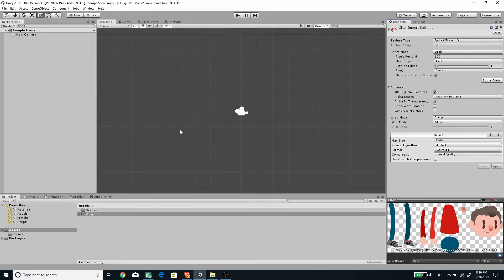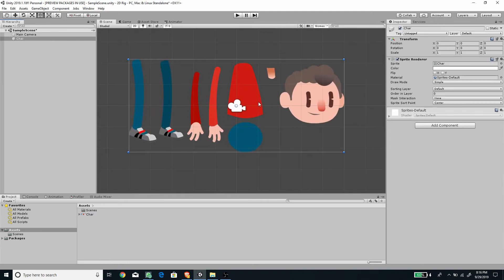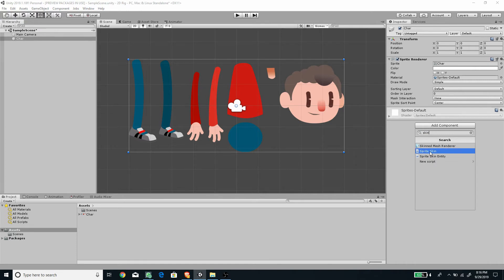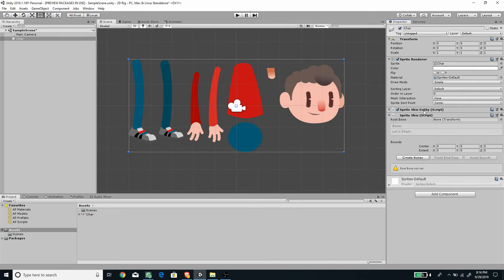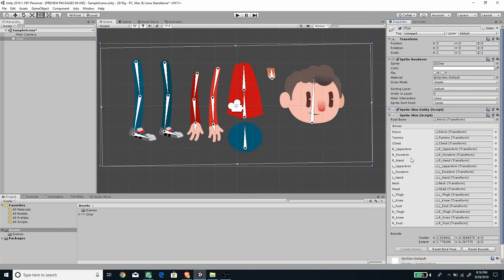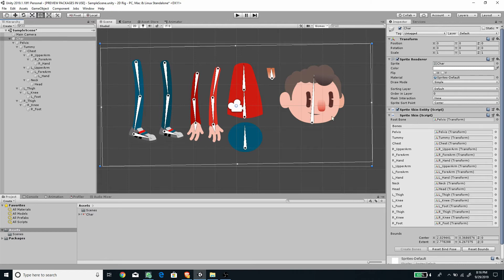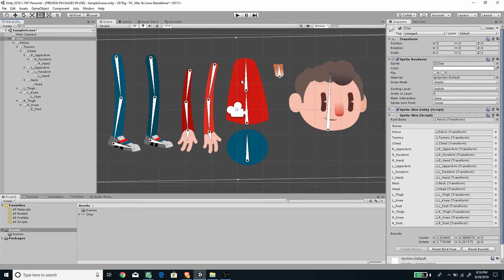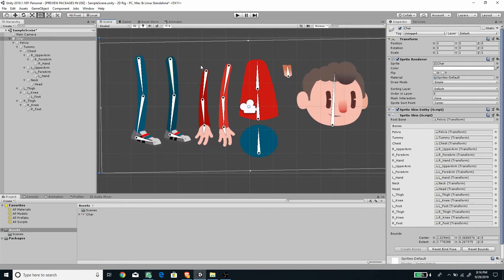Press Apply. Now drag the sprite into the scene. You'll see the character appear. To separate it into bones, add the Sprite Skin component — it will automatically create the Sprite Skin entity and script. Press 'Create Bones' and it will auto-generate all bones with their corresponding names listed, and they'll appear as child objects of the character.